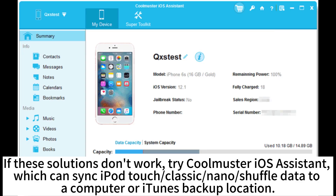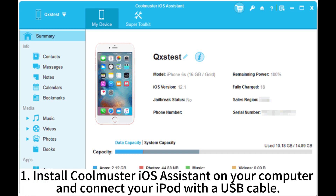If these solutions don't work, try CoolMaster iOS Assistant, which can sync iPod Touch, Classic, Nano, and Shuffle data to a computer or iTunes backup location.